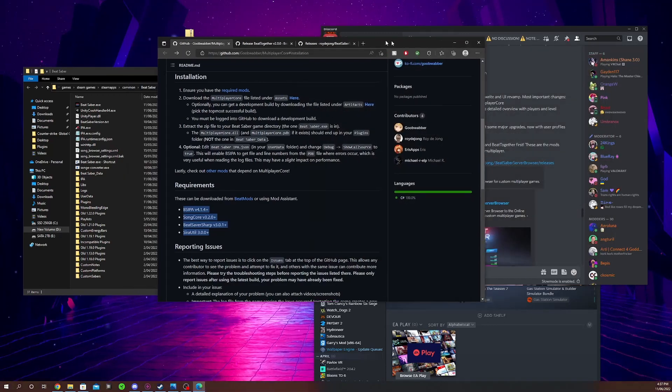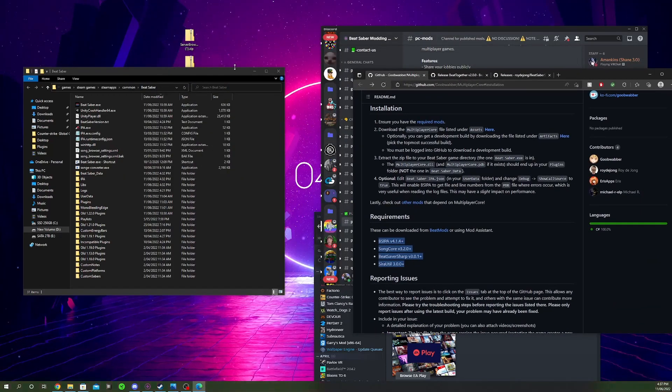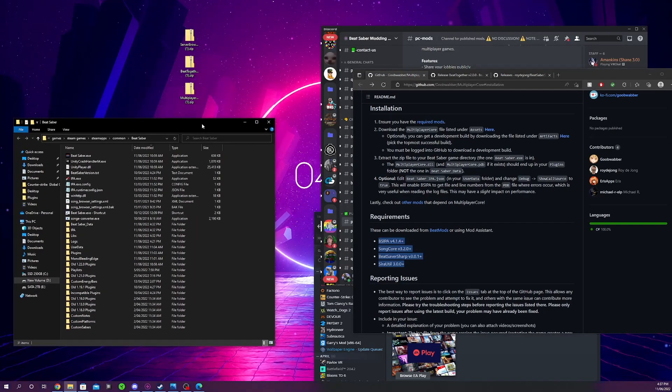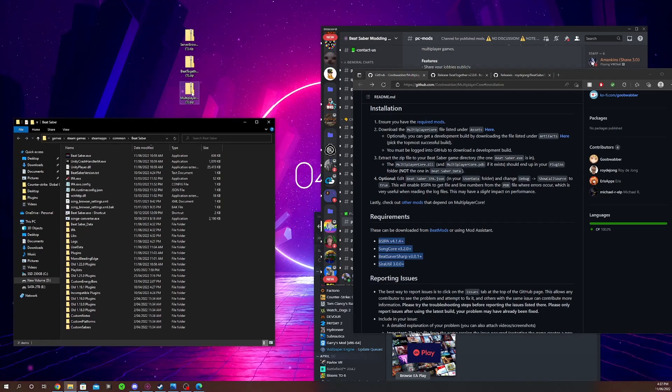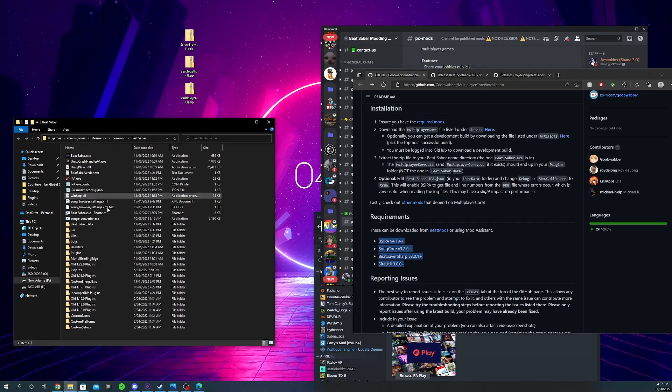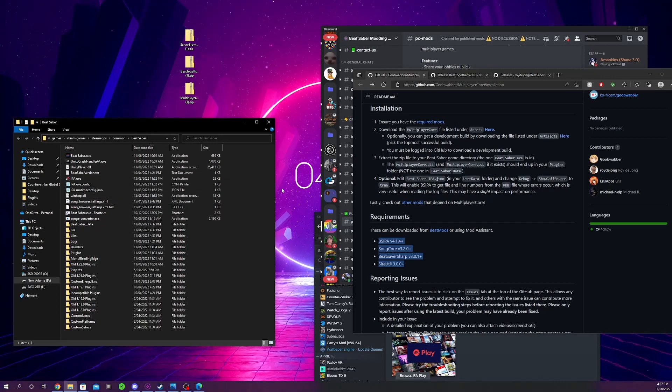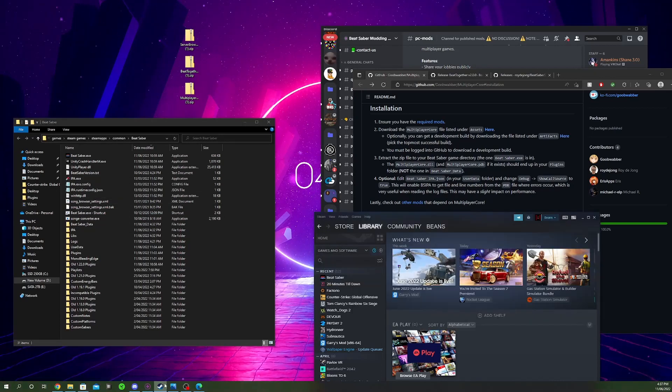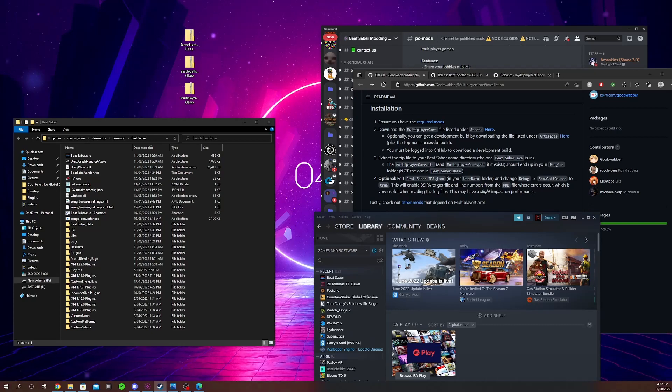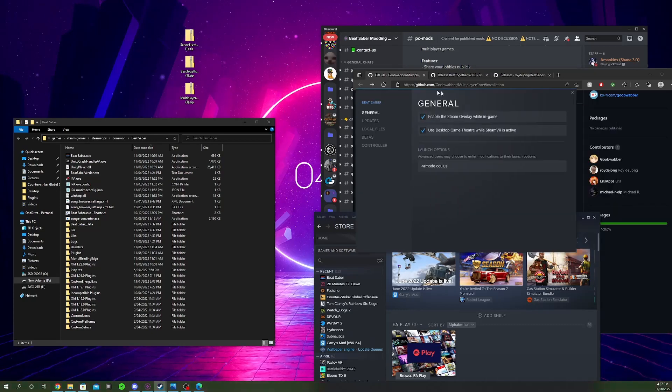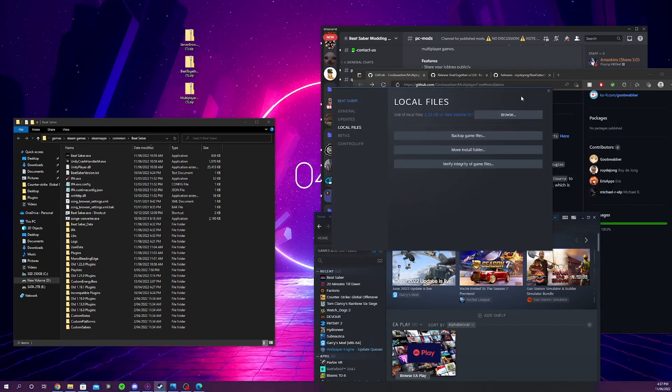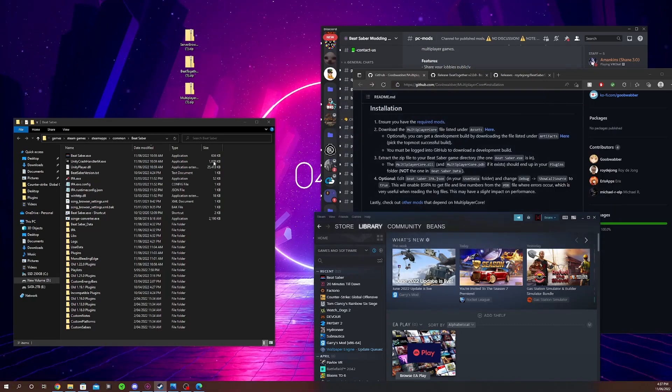After downloading all of them, you're going to need to open up your Beat Saber area. You can simply do that by going to Steam, right-clicking, Properties.